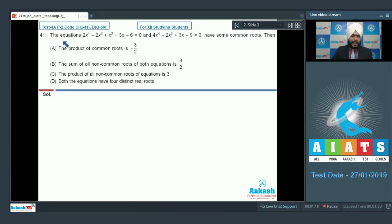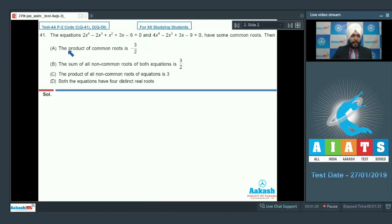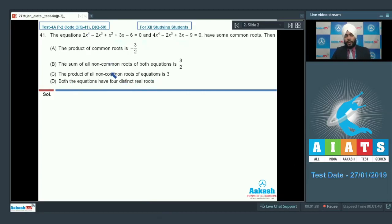Question Number 41: The equations 2x^4 - 2x^3 + x^2 + 3x - 6 = 0 and 4x^4 - 2x^3 + 3x - 9 = 0 have some common roots. We need the product of common roots, sum of all non-common roots, product of all non-common roots. Both equations have four distinct real roots, and we don't know how many common roots there are.